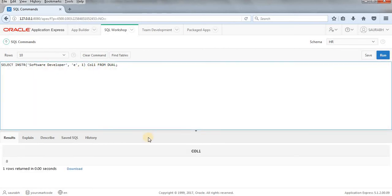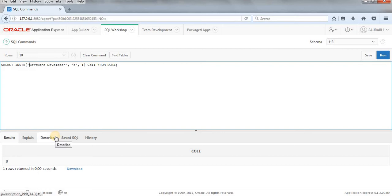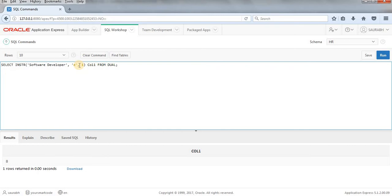Output 8. It means at 8th position first E is getting found. I'll show you. I'll just count you from here. 1, 2, 3, 4, 5, 6, 7, 8. As you can see the first E is at the 8th position. Alright. So this is how INSTR works. We can get to know at which position that given string is available.